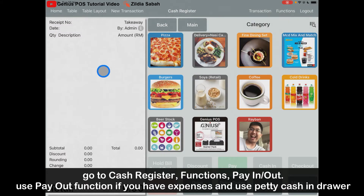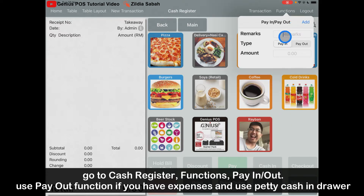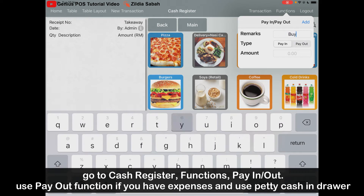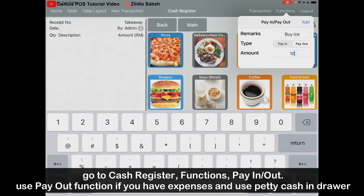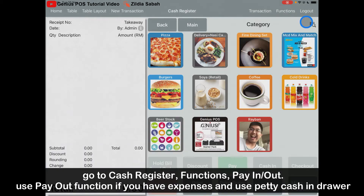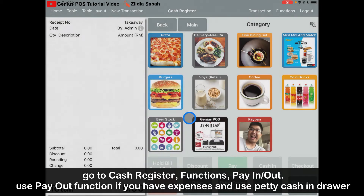Let's say you're running a restaurant or a business where you need to use your drawer money to pay for something — let's say you buy ice. Go to Function, then go to Pay-In Pay-Out to record your own expenses. Put in the remarks, for example 'buy ice', select Pay-Out, and key in the amount — let's say 10 ringgit. Then click Add. It will show here: buy ice, 10 ringgit. Click OK. That's how you start your business.